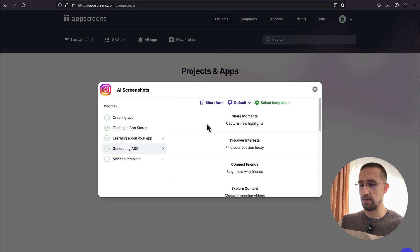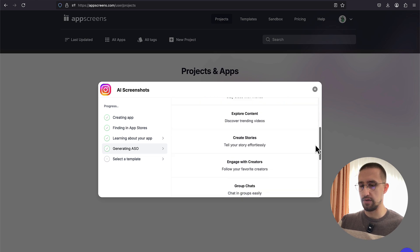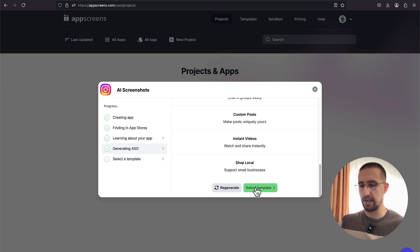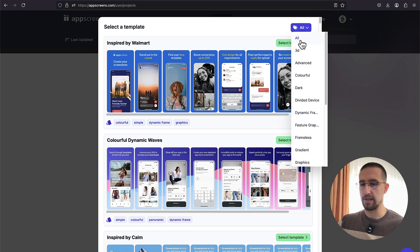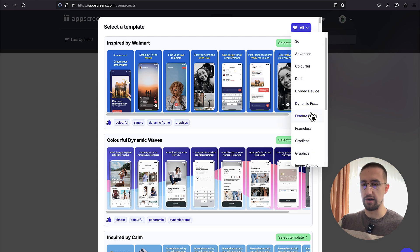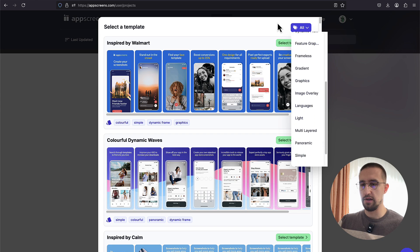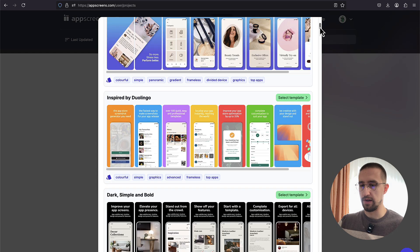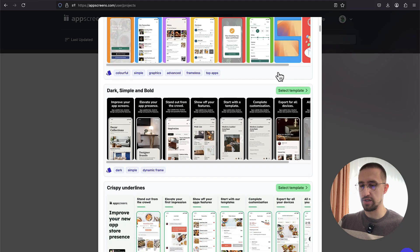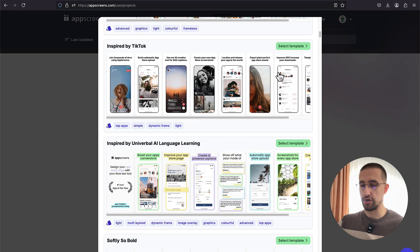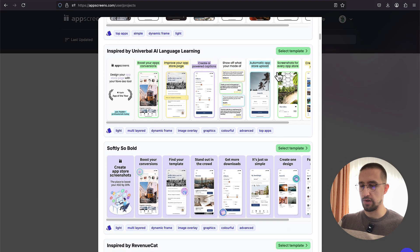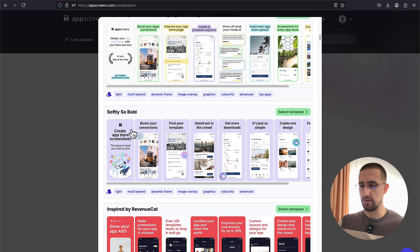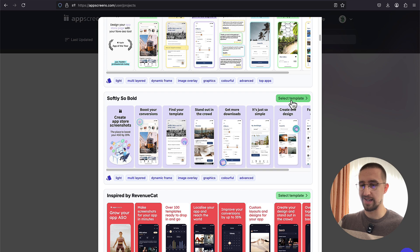Let's just wait to see when it's finished. Okay, so it's done. We can now click Select Template. And there you go. This is the library which we can choose from. We have some categories as well. We can choose either Dark, Gradient, and so on. Let's just scroll down to see what kind of templates we can use. Those are really professionally designed screenshots for your application, and they look really awesome. For example, I'm going to choose maybe this one. It's called Softly So Bold. So let's select this template.